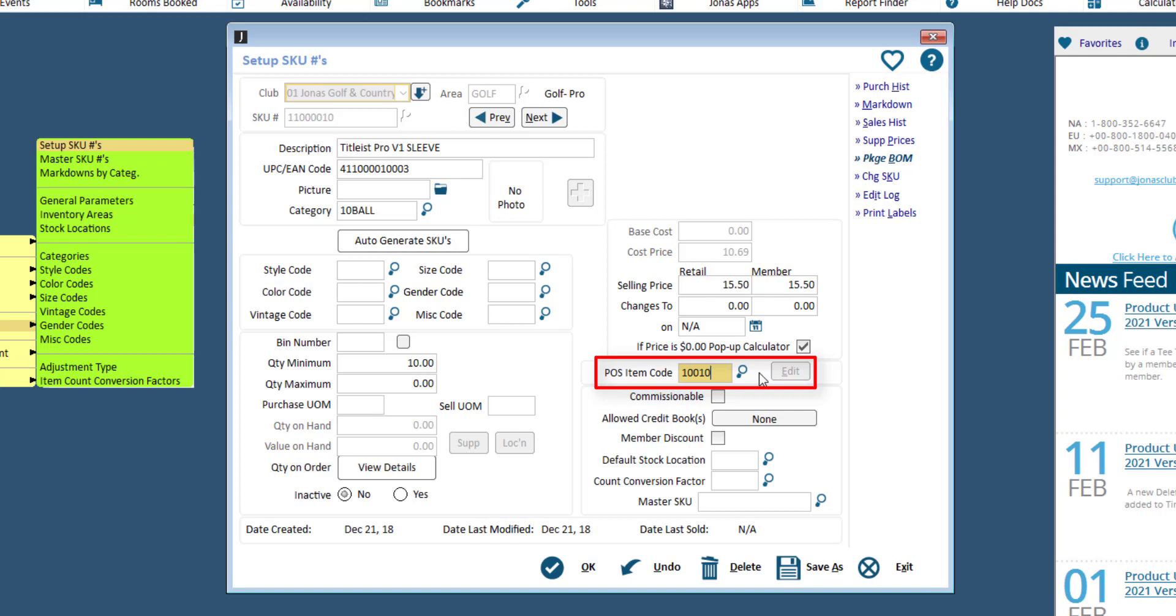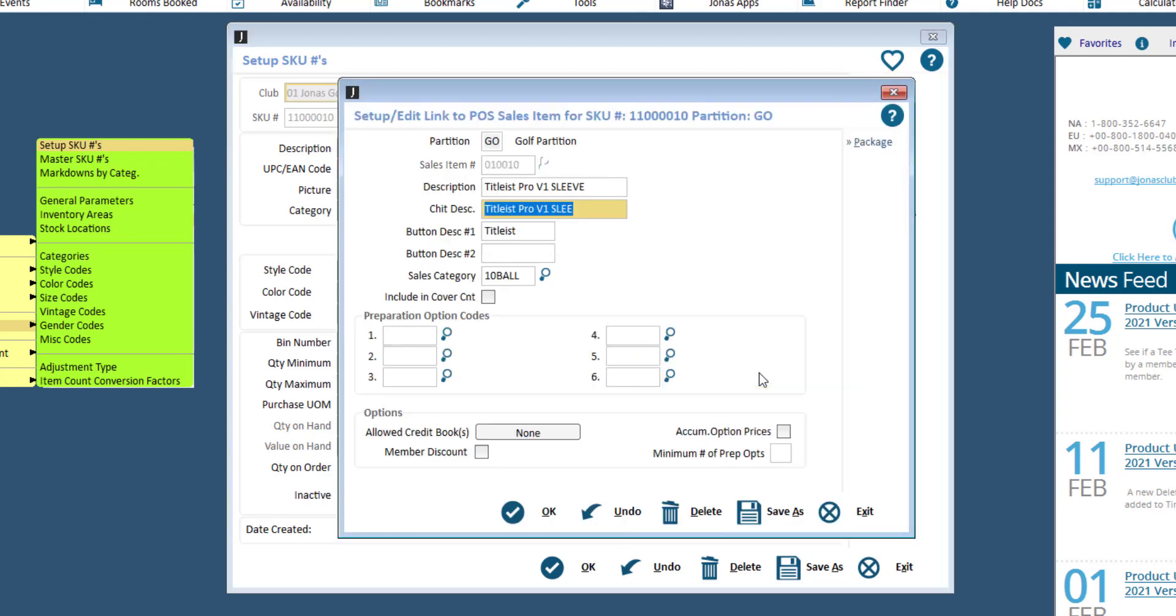You can use the same code as the SKU number, if applicable. Upon clicking enter, the point of sale sales item setup screen will appear. If you do not receive this screen, you can click the edit button from the main screen to launch it.